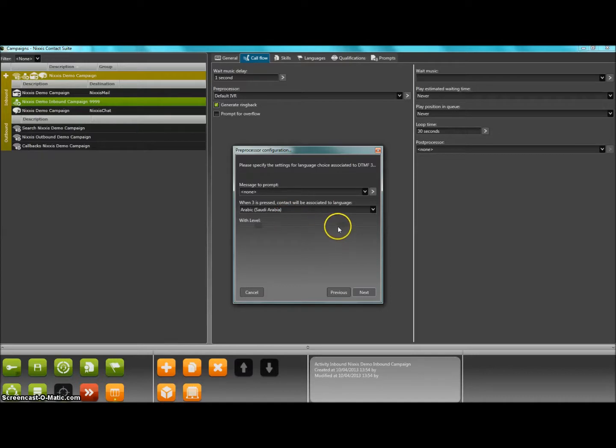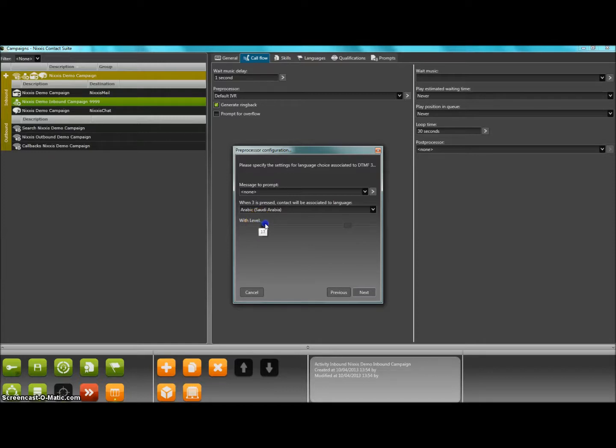The system will always look for the maximum level that you specify here to find a suitable agent and then go down in skill level offered up to the minimum level before declaring that no agent is available to take this call.